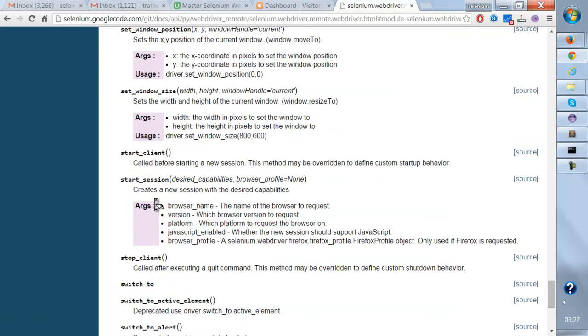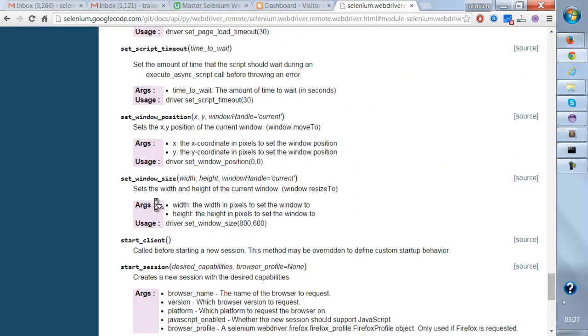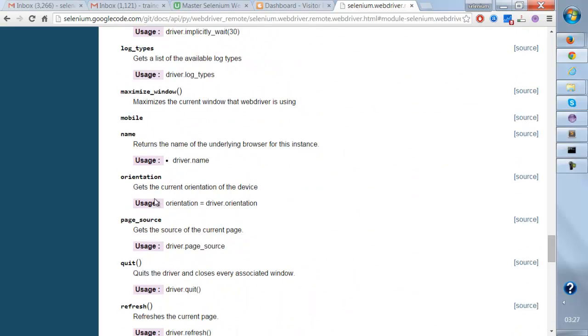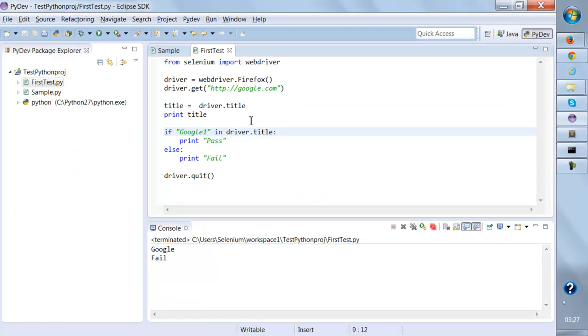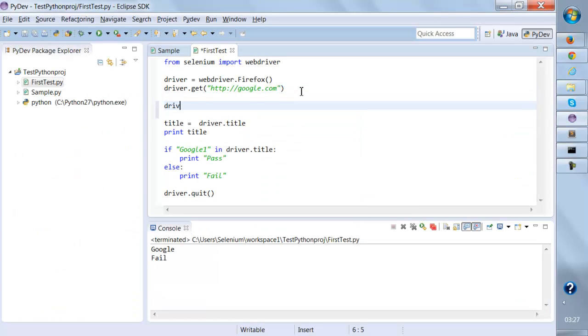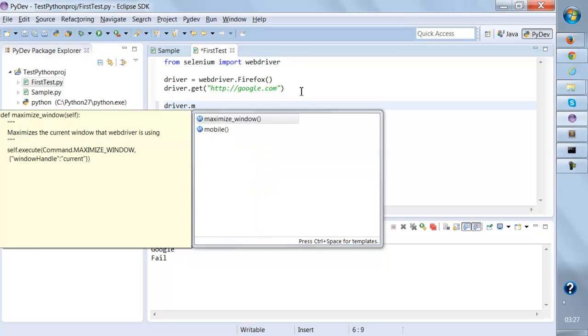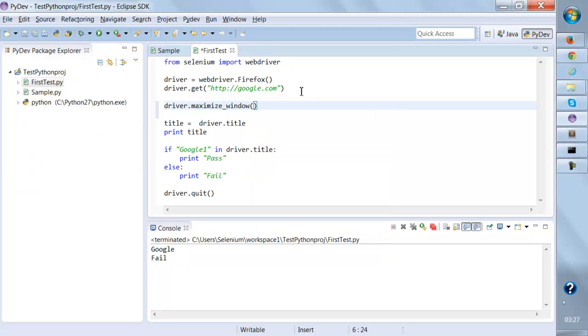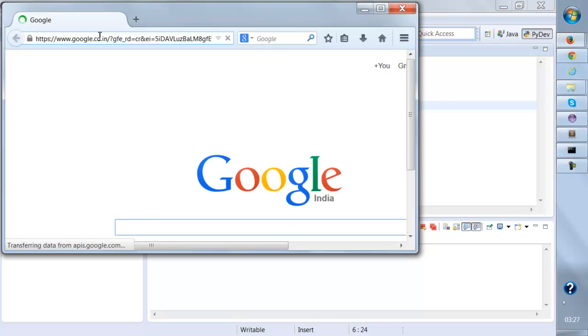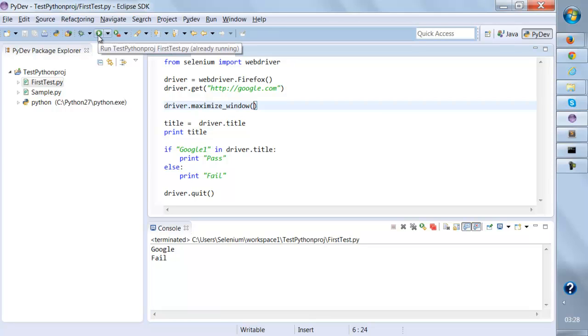Same way you can use other methods as well. Let's say if you want to maximize the window, maximizing the window, this is the method. So you can say after driver.get(), driver.maximize_window(). Save this, run this again, and it maximizes the window and then quits the browser.